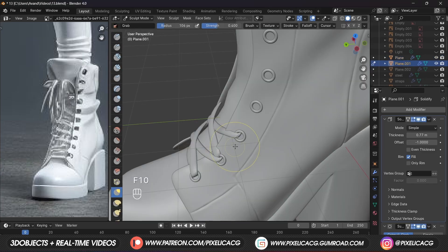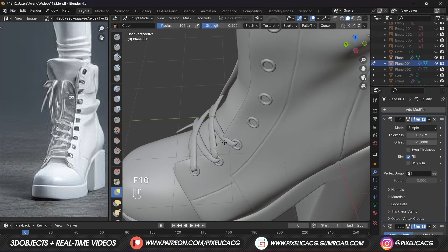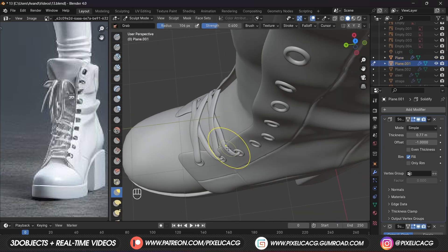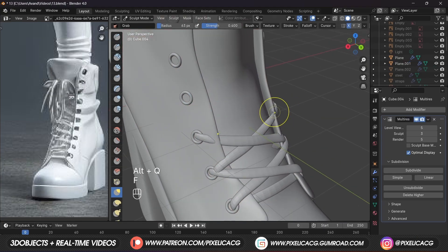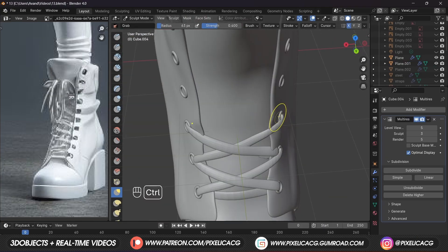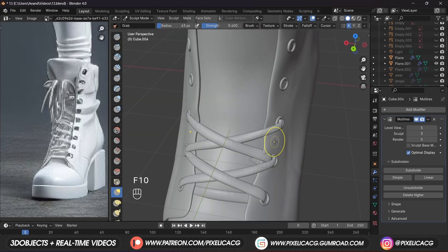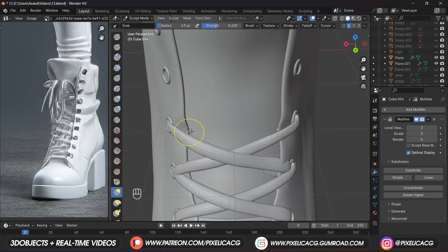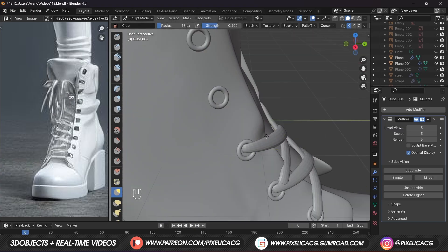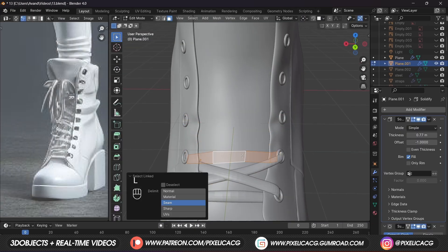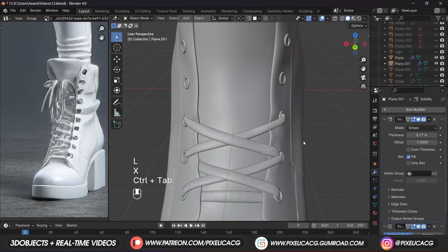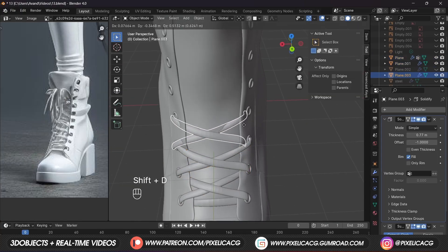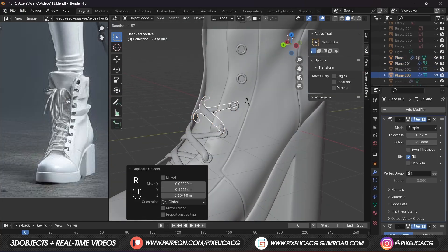From here it gets easier. Just select the shoelace, duplicate it, and place it on the next holes. Align the laces with the new holes. Then switch to the boots again and do the same thing to those edges — just push those parts behind the laces. In edit mode, select the bottom part of the laces and delete it since we don't need it there anymore. The process should be pretty clear by now.